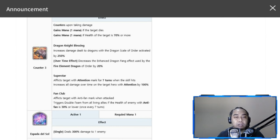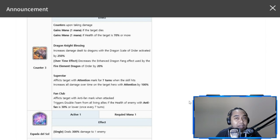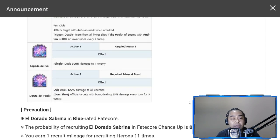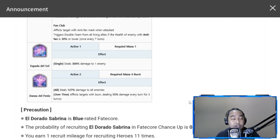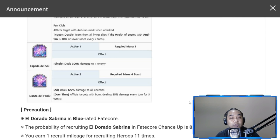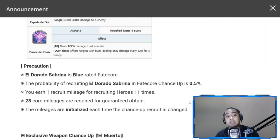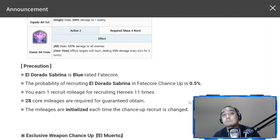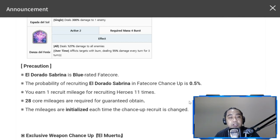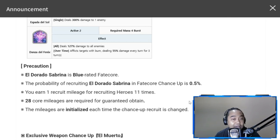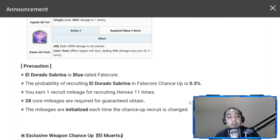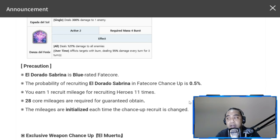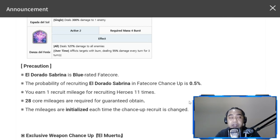This is in addition to her fate core as well, but for S1 and S2 I'm sure there aren't changes because this is a blue fate core. As a precaution, El Dorado Sabrina is blue rated fate core. The probability of recruiting her is 0.5, similar to a gold fate core. You earn one recruit mileage for each recruiting hero eleven times. 28 core mileages for you to obtain her as a guarantee recruit. Hopefully I could have luck tomorrow and pull for her. The additional buff in attack is actually worth it and any nation can benefit from the additional attack.